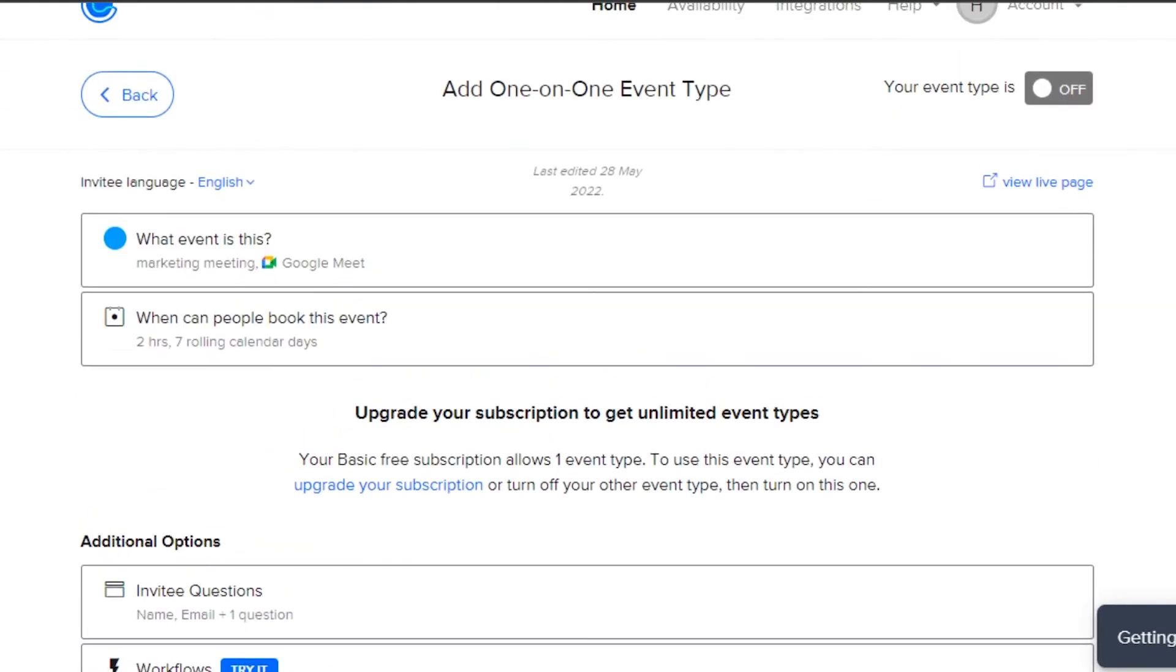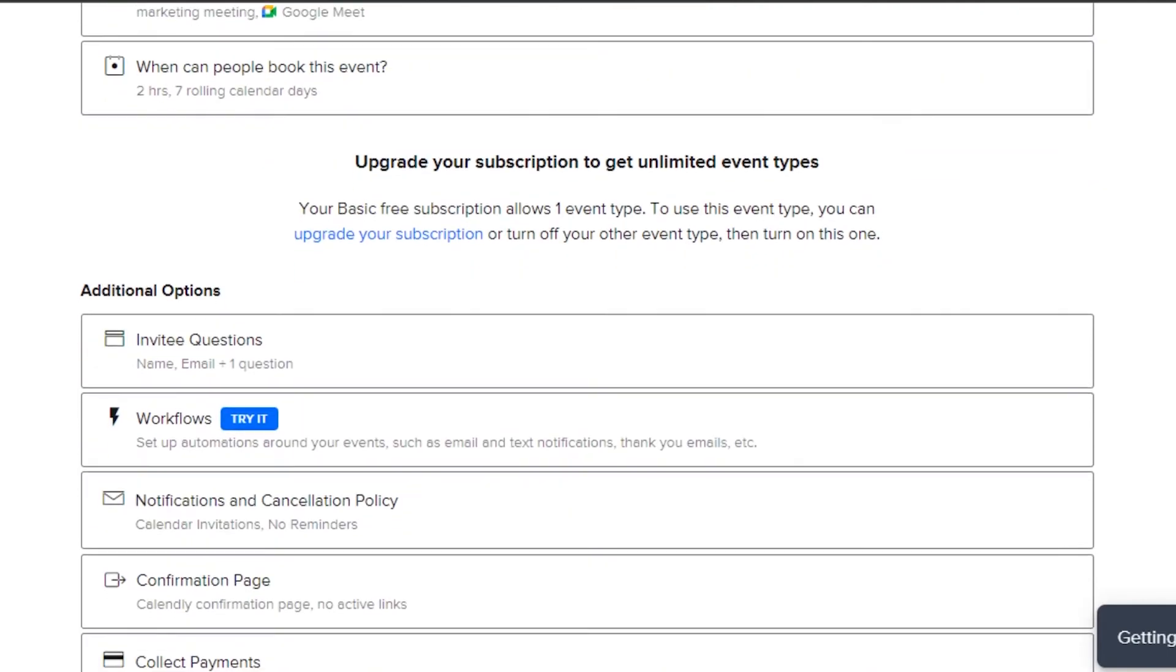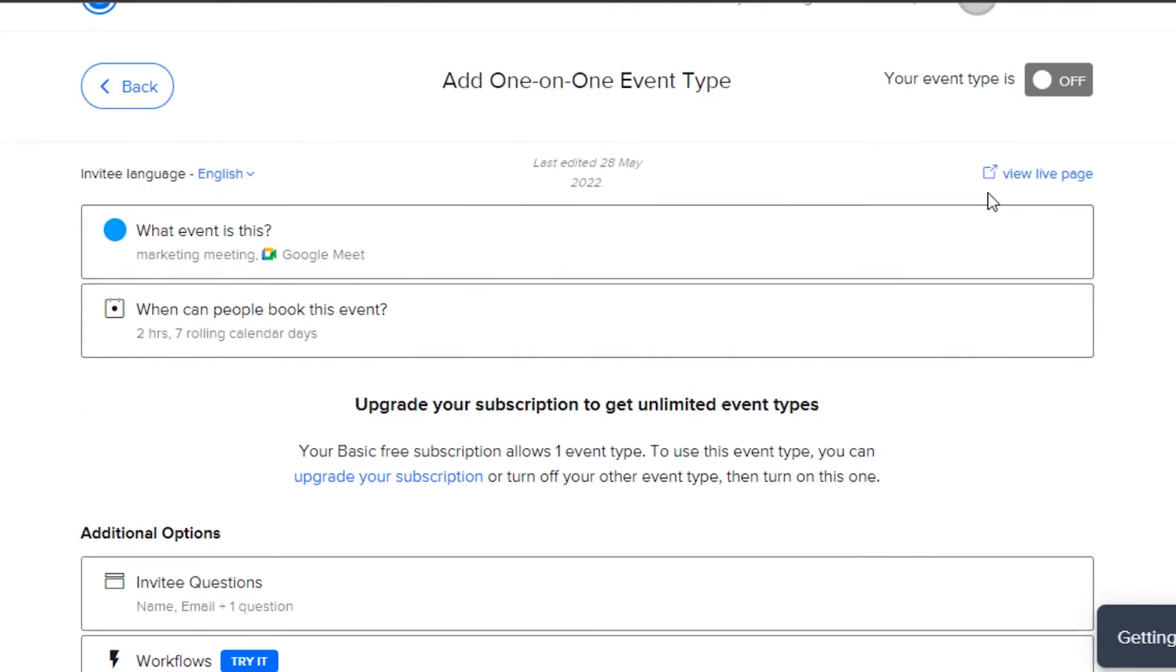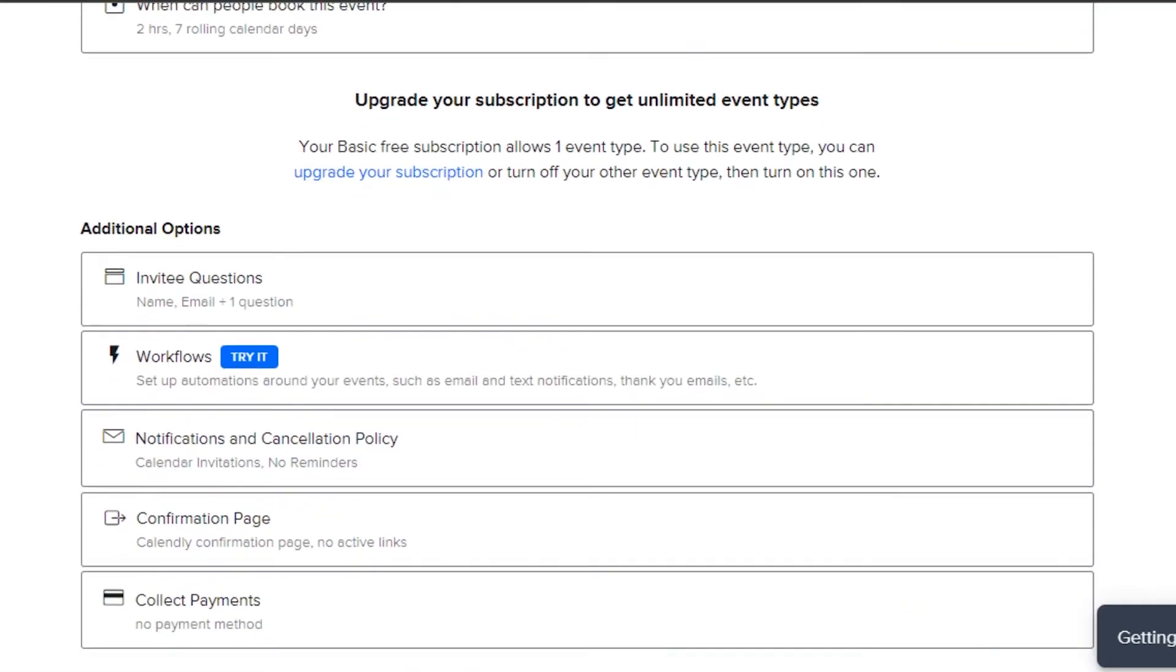Now you can see that this is our meeting marketing meeting on Google Meet and this is going to be a two hours meeting and it is seven days according to calendar days. We can also now check our view live page like we can check our meeting that has been scheduled for us and how it will actually look. This is a preview that you can get.